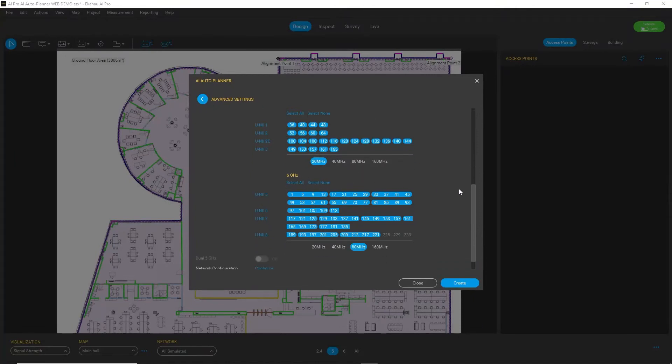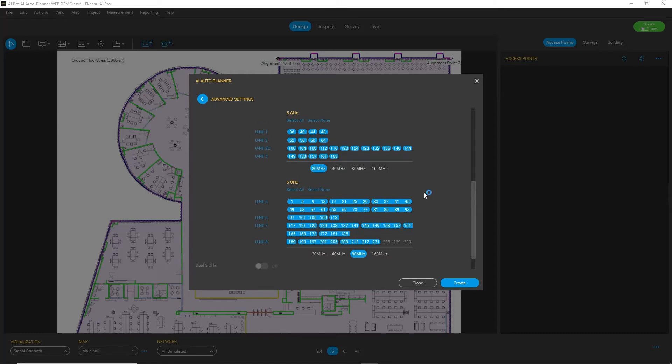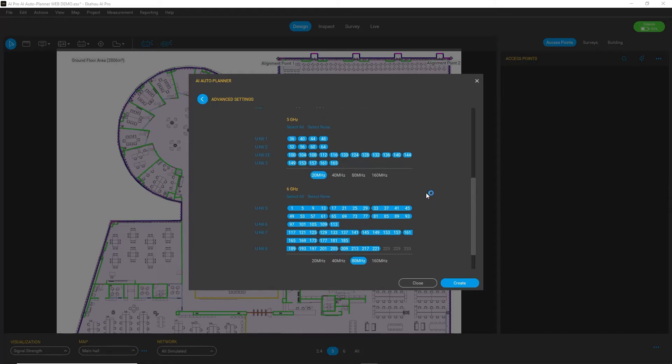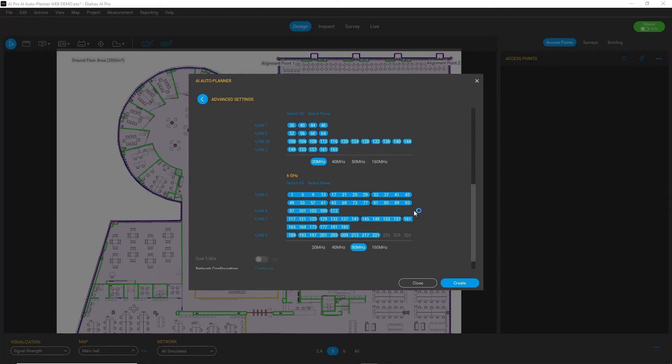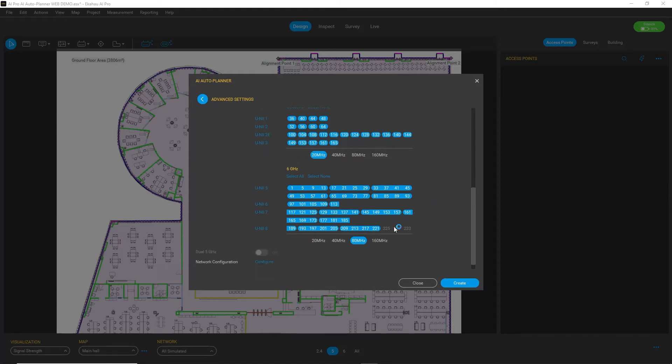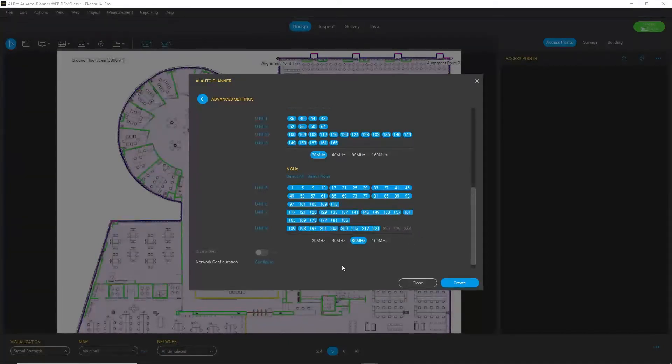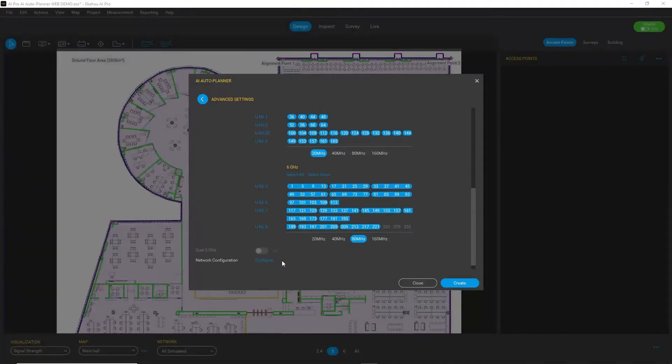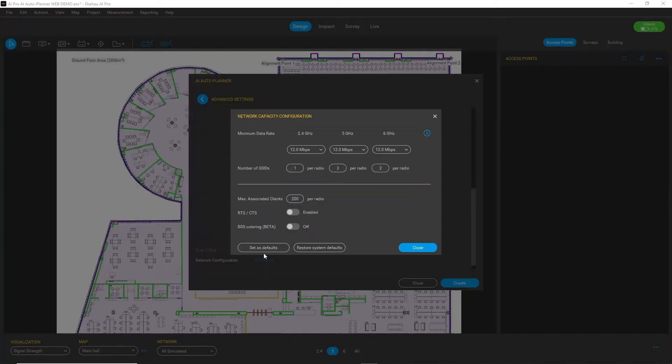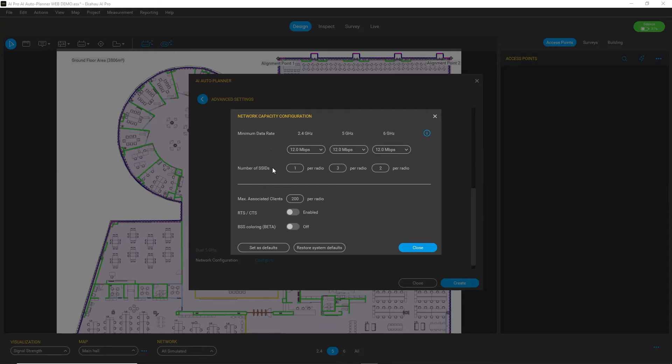Just make sure you have a proper regulatory domain selected so you have the right channels available for you. In addition, you can also configure your network for capacity, for example by choosing the minimum data rate or number of SSIDs per radio.